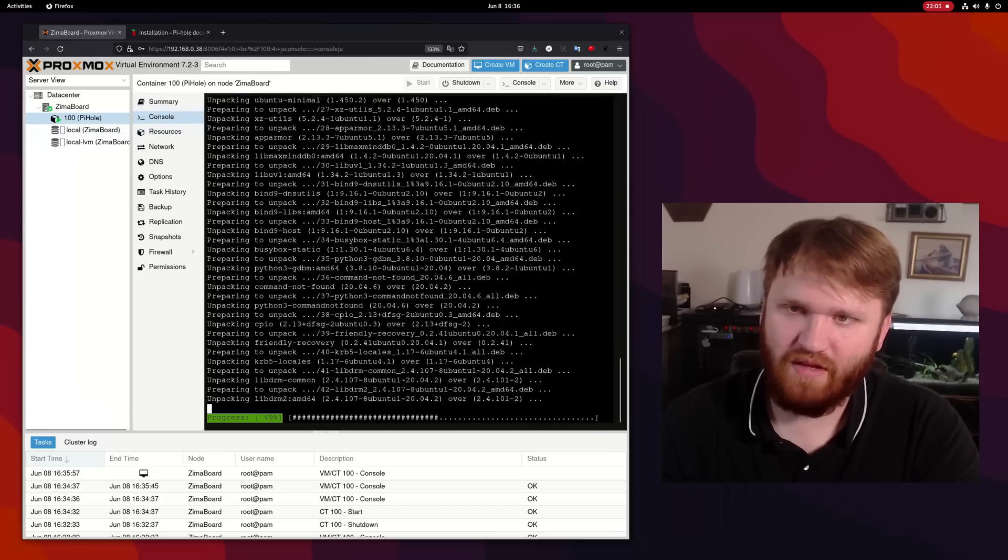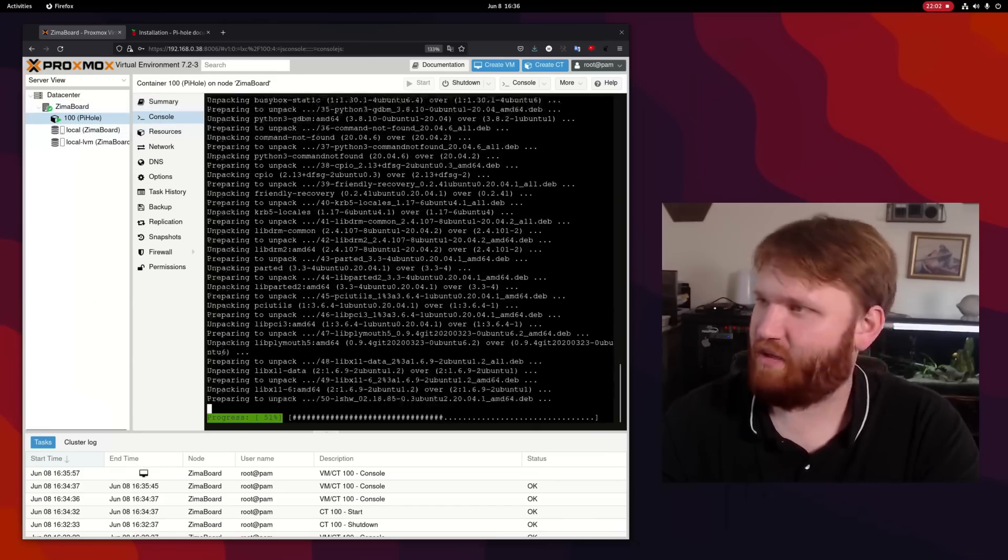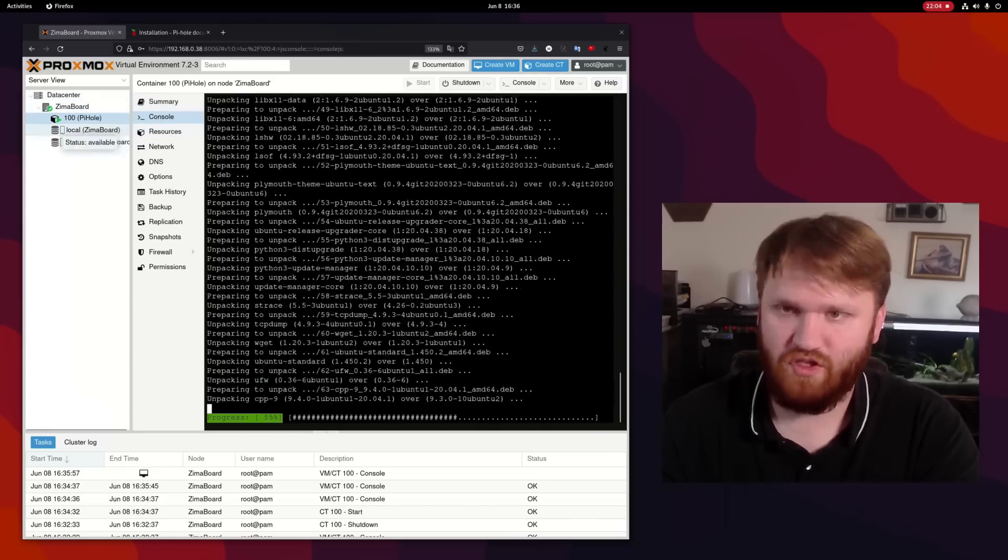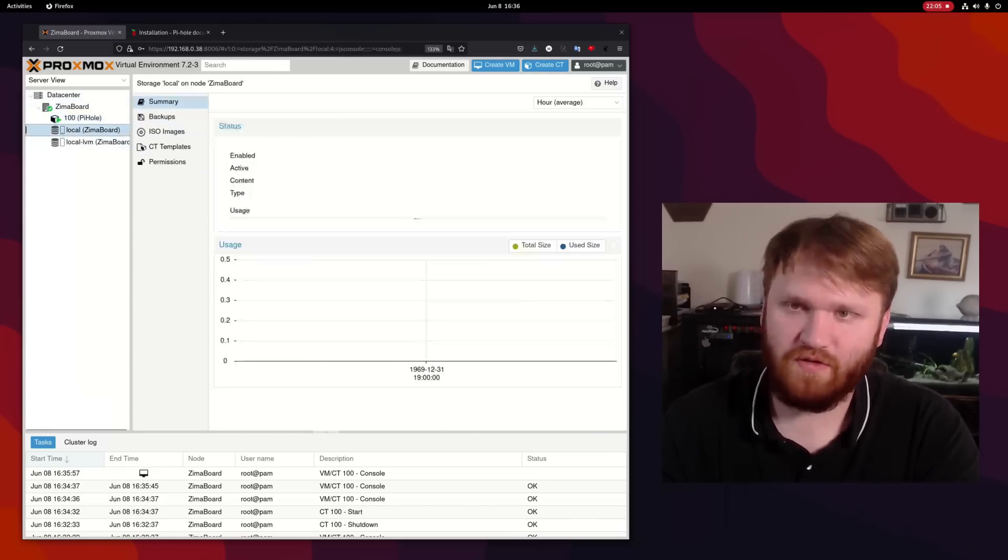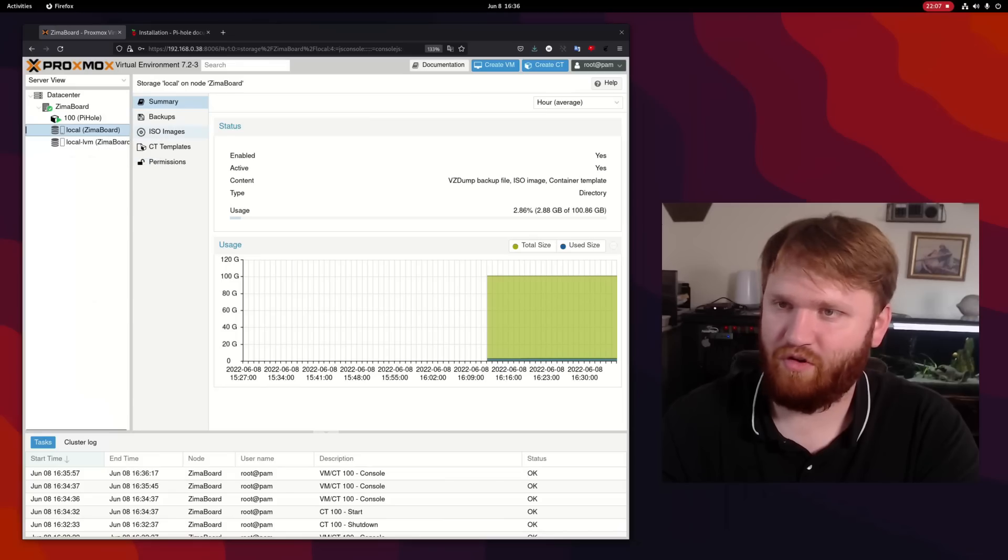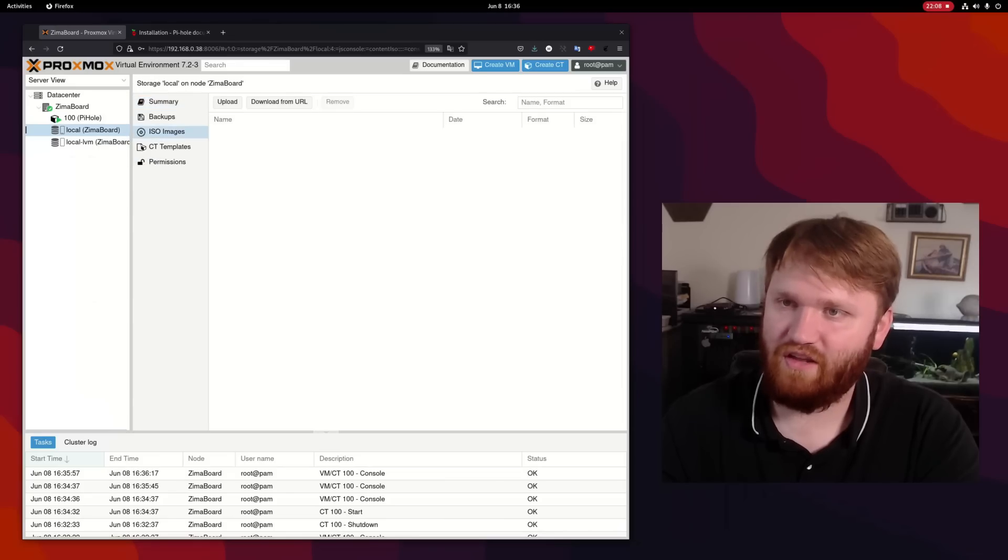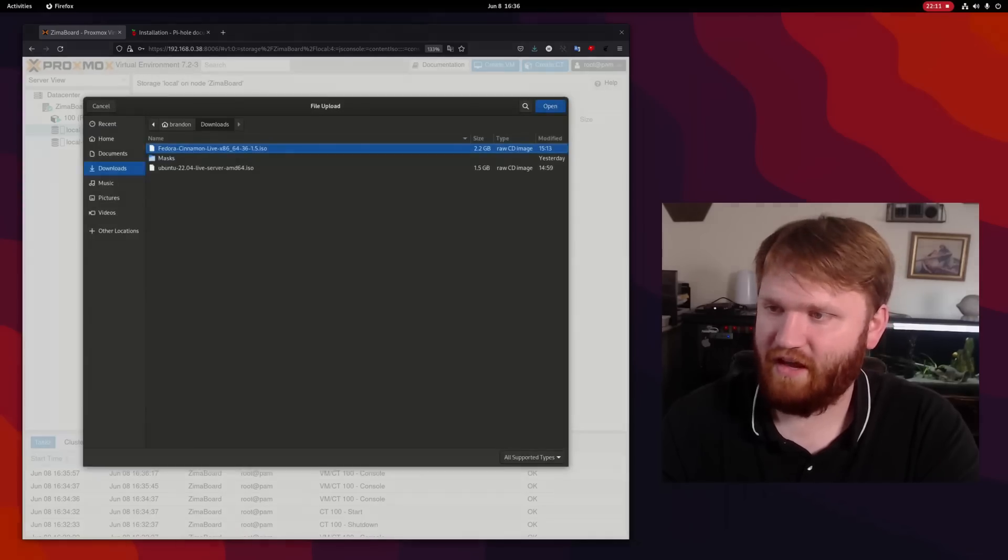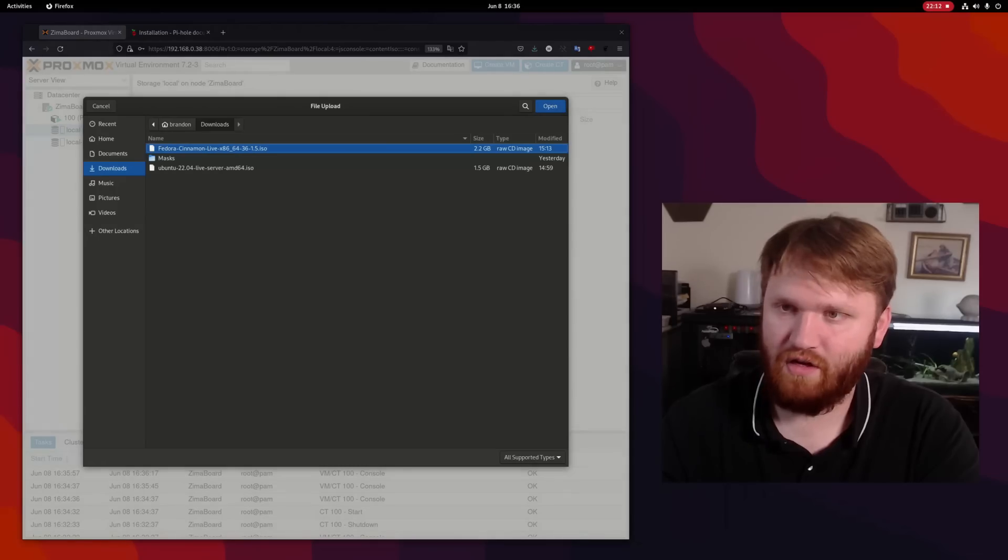And you know what, while it updates, let's go ahead and prep our ISO for our virtual machine. So what we could do is go to the local volume right here. And under ISO images, let's go ahead and upload one because I already have it downloaded right here.